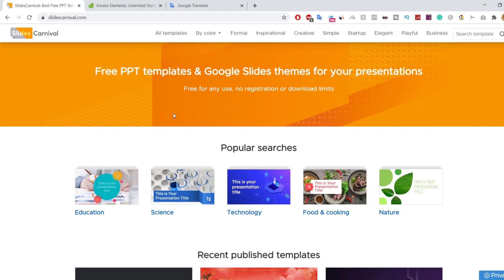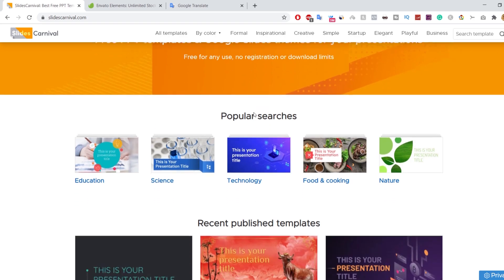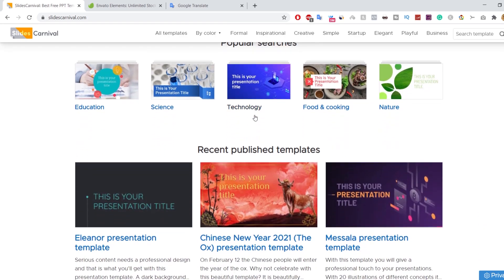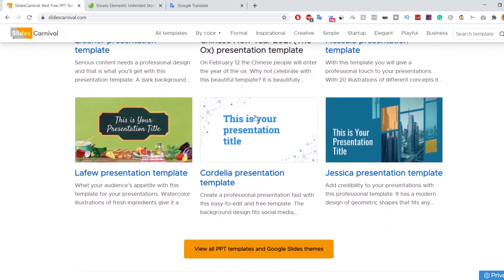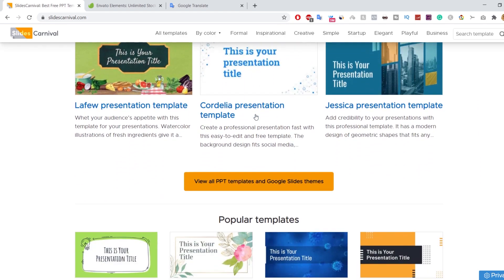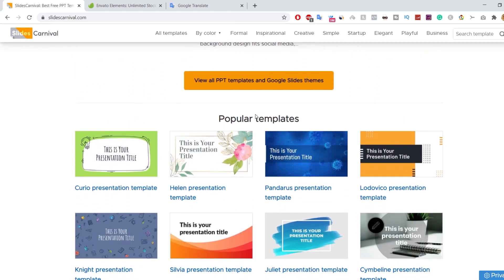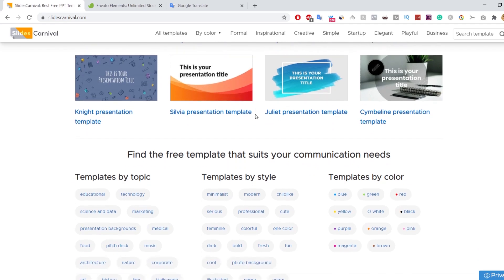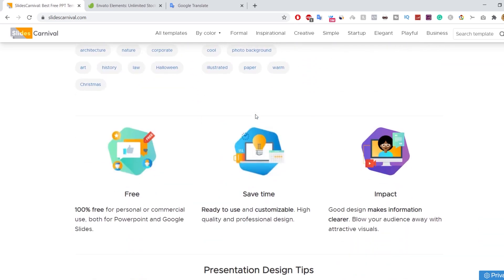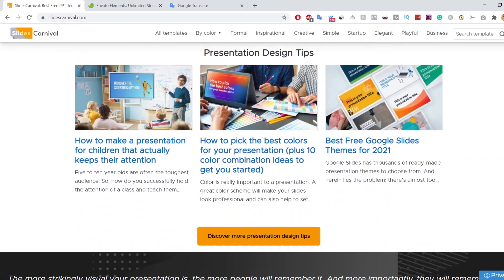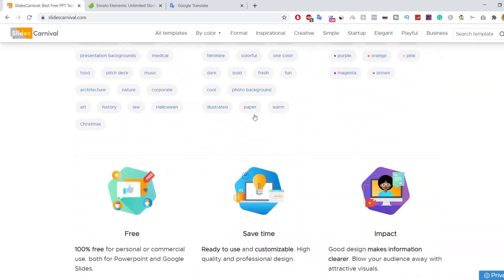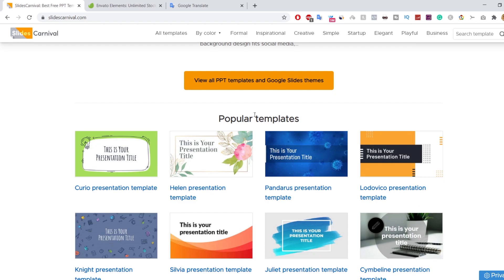One of my favorite websites is Slides Carnival. This website offers free PowerPoint templates and Google Slides themes for your presentation. They are free for any use, with no registration or download limits.